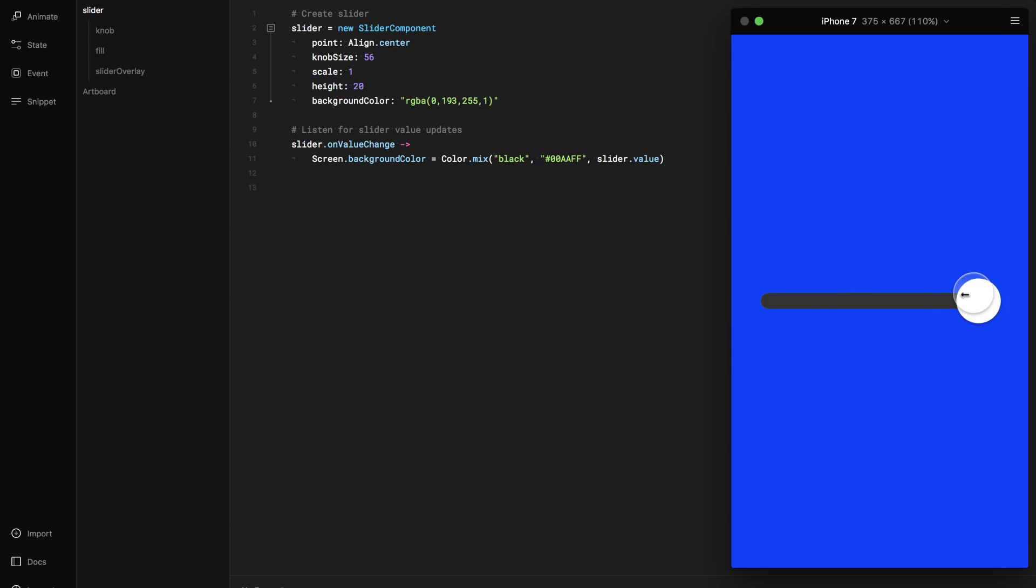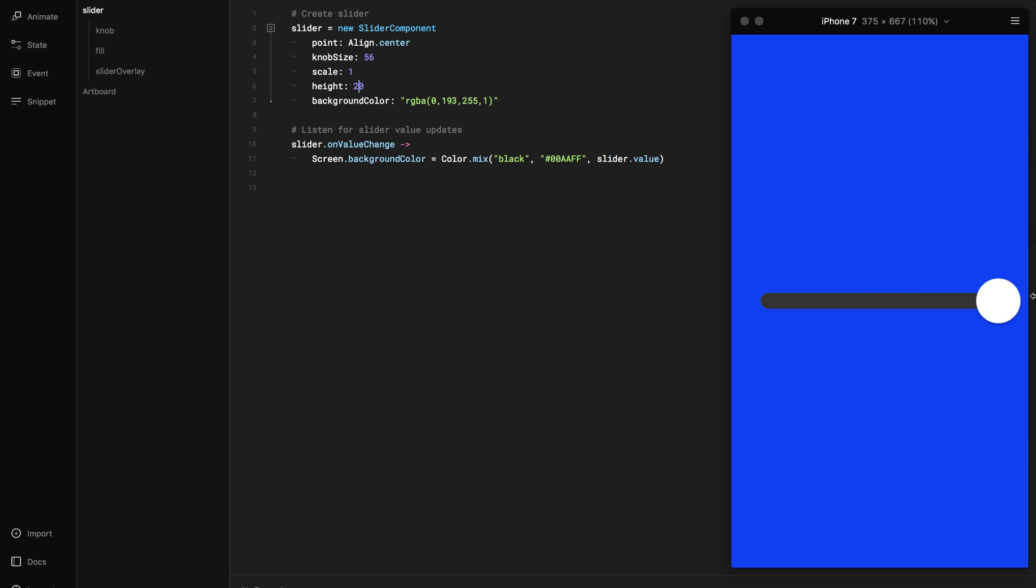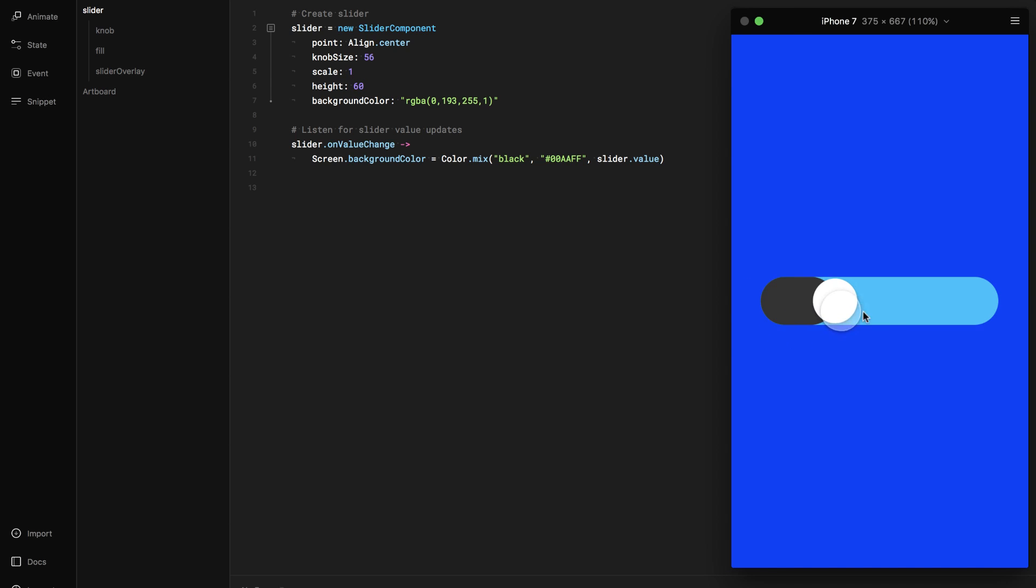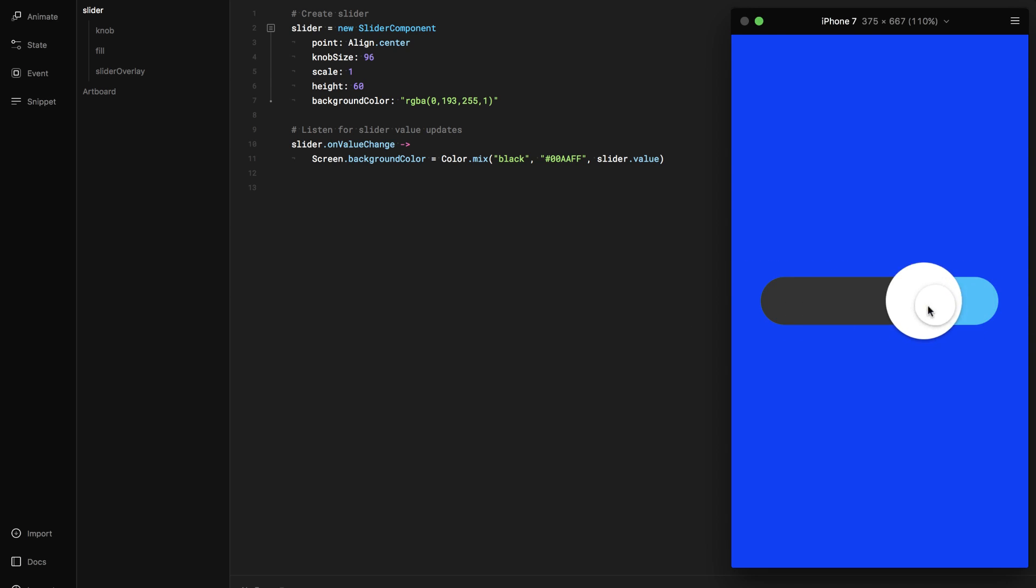The slider component consists of three layers: the slider itself, the fill, and the knob. The slider is the track. The knob is used to change the value of the slider. You can change the appearance of these layers just like any other layer.